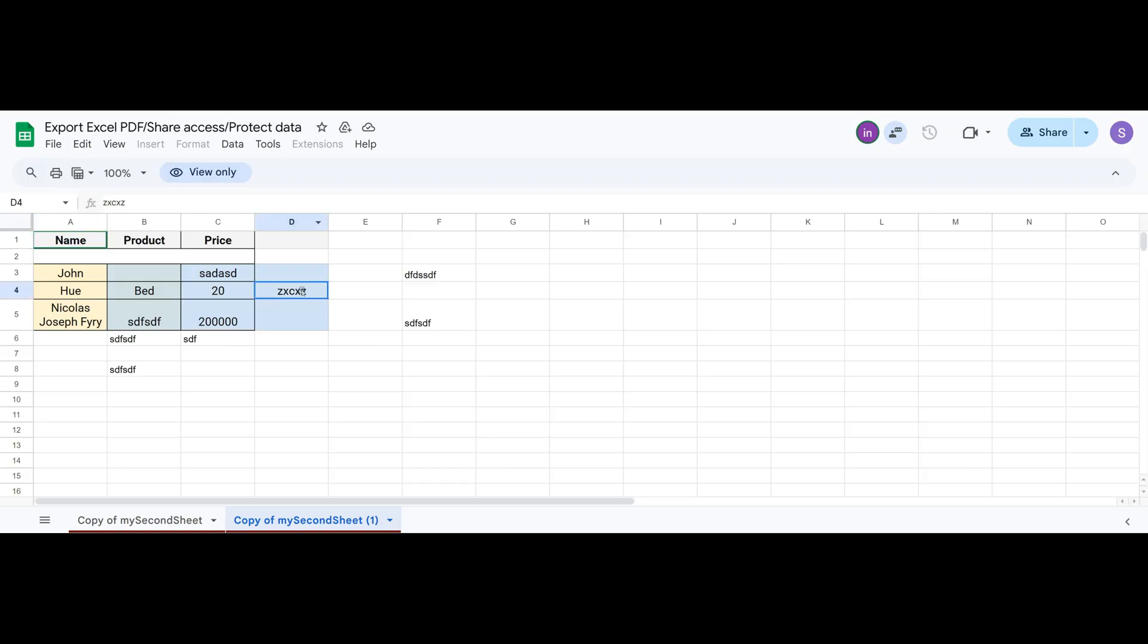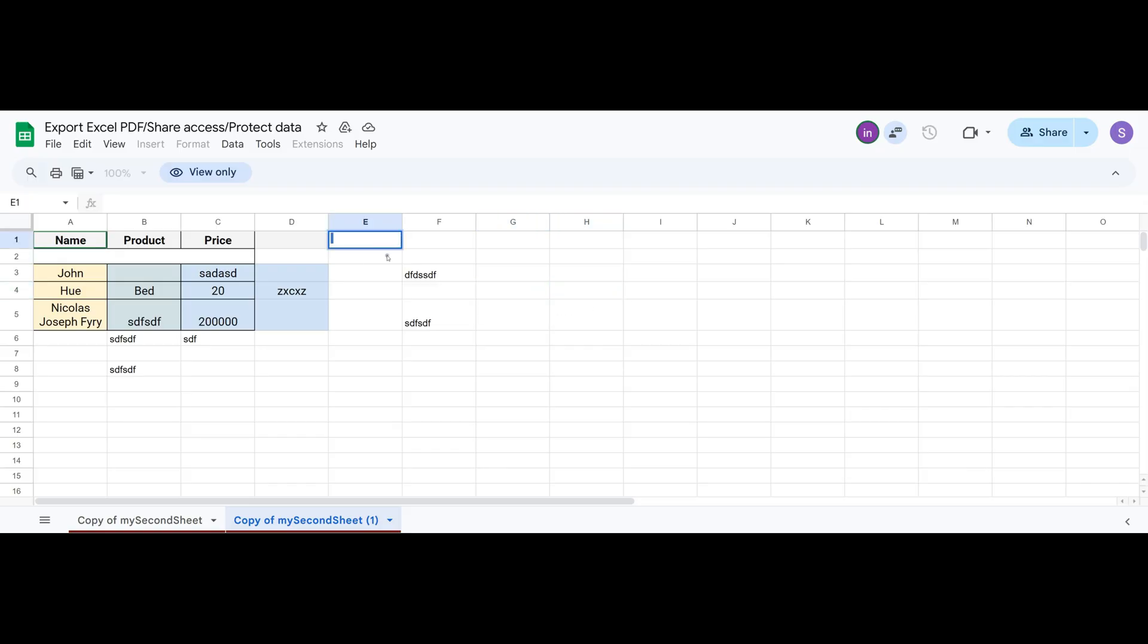Now, when they refresh the page, they can't do a thing. They open it, try clicking buttons, try inserting or copying something. But it doesn't work, because their access is set to View only.